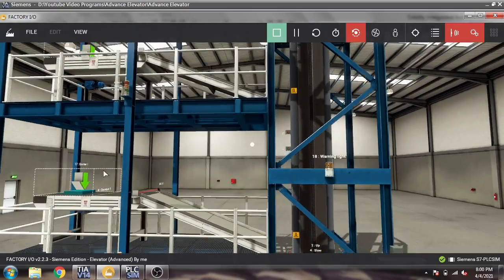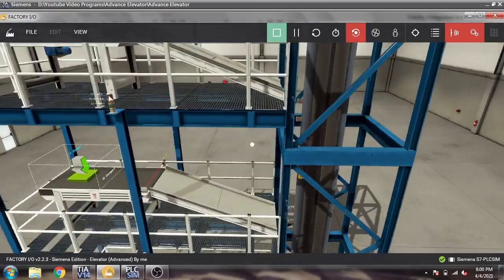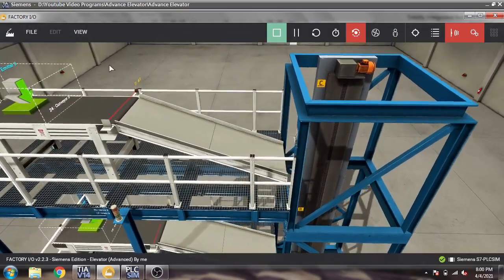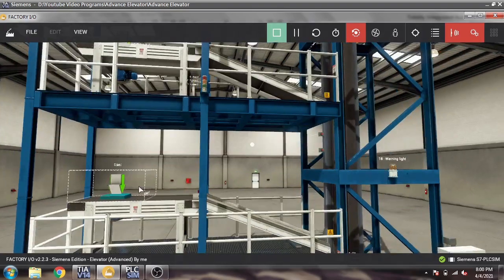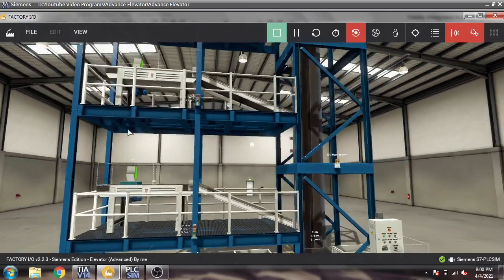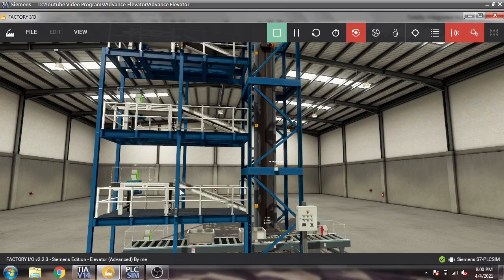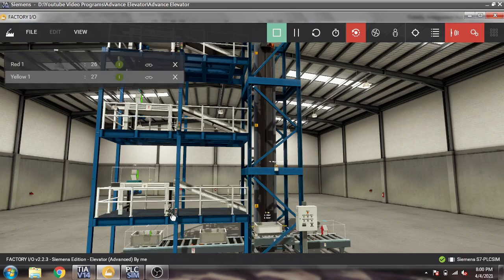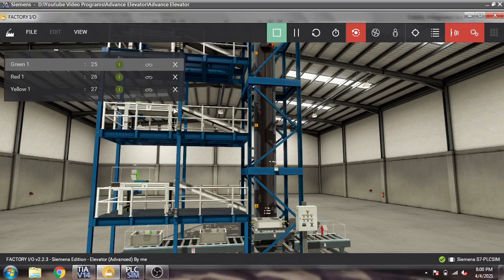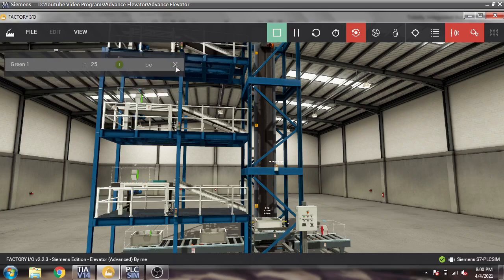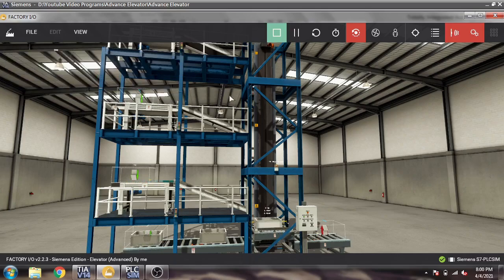You will also see Conveyor 1, Conveyor 2, Conveyor 3, and we also have a Conveyor 0. We also have some lights, but I don't use those lights in my program.